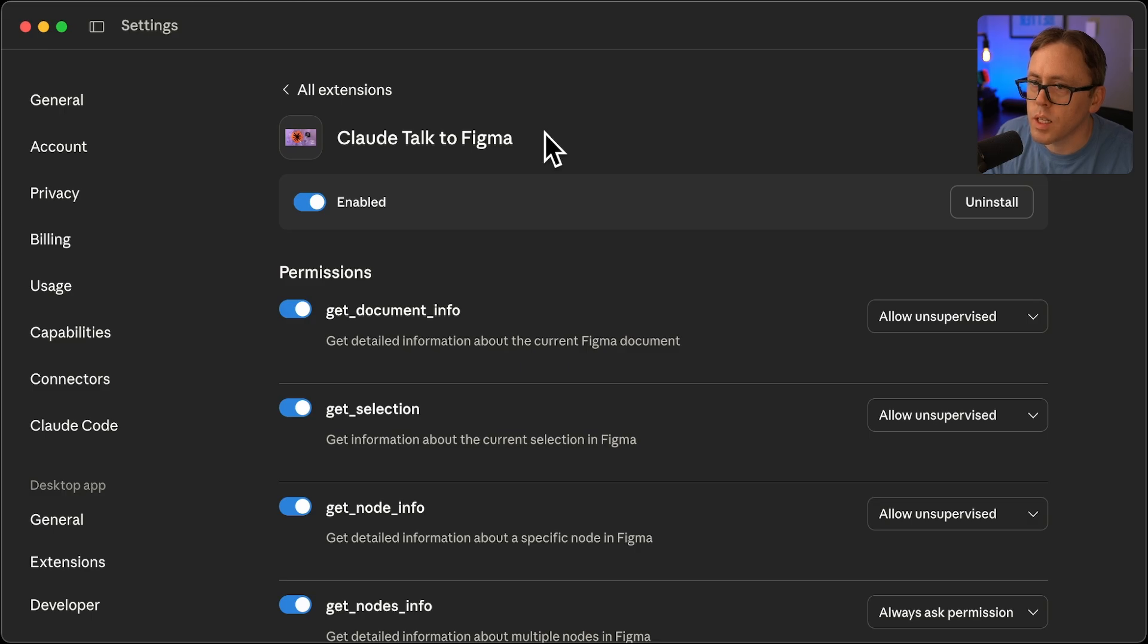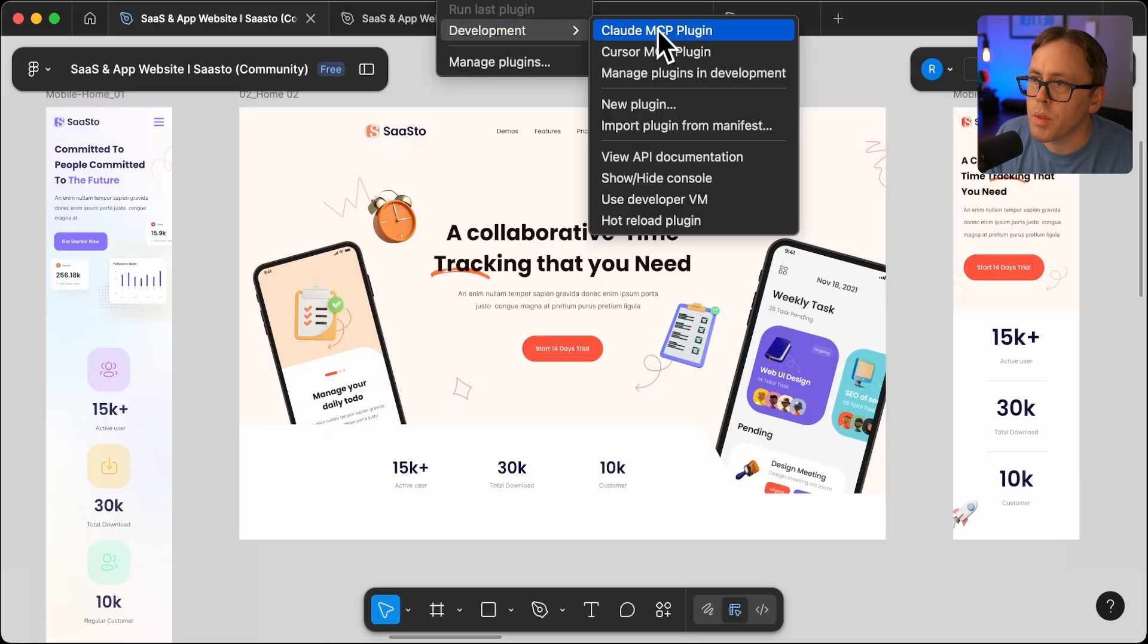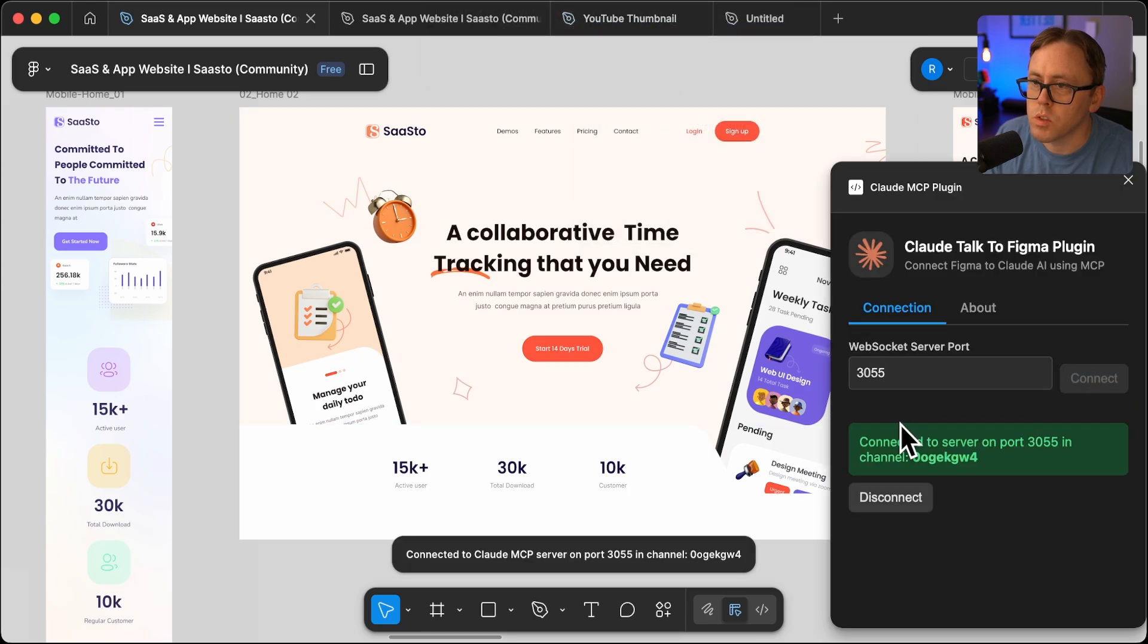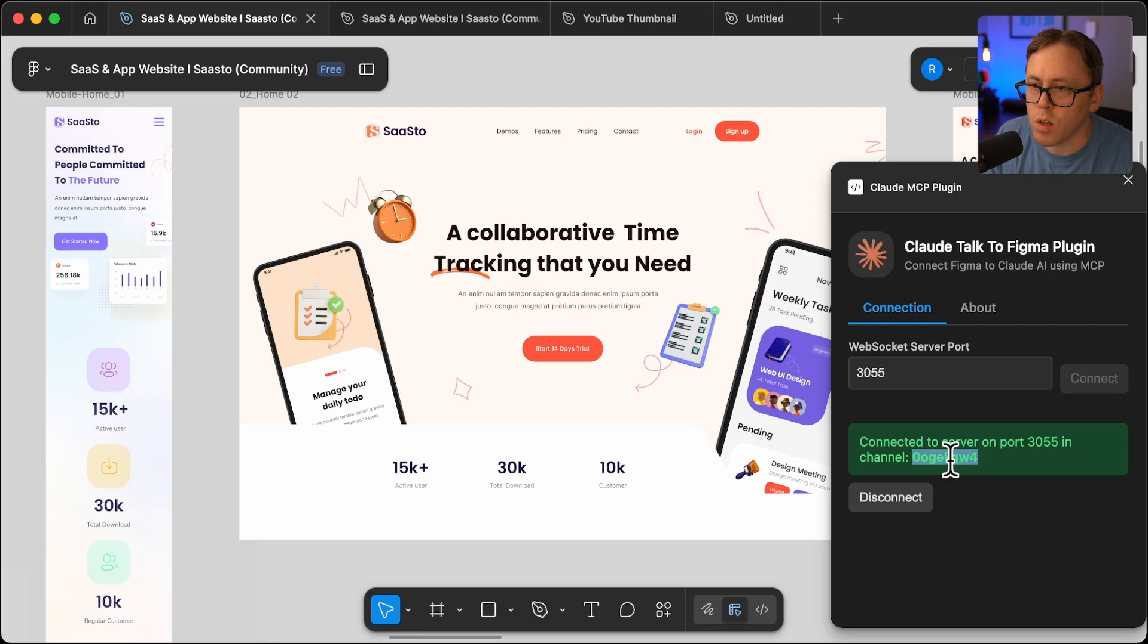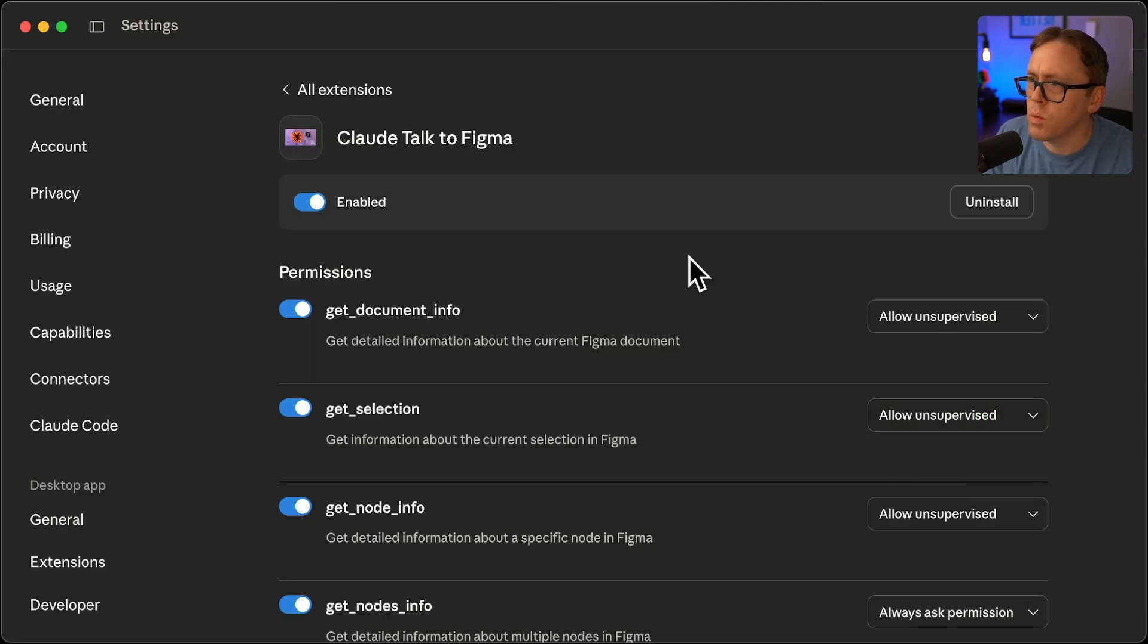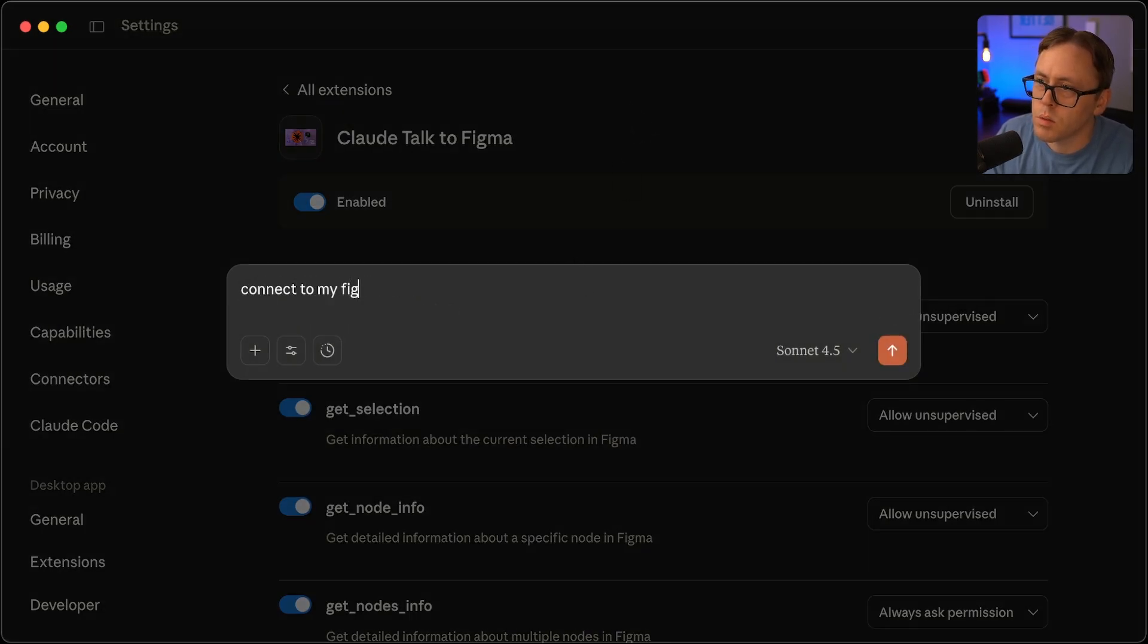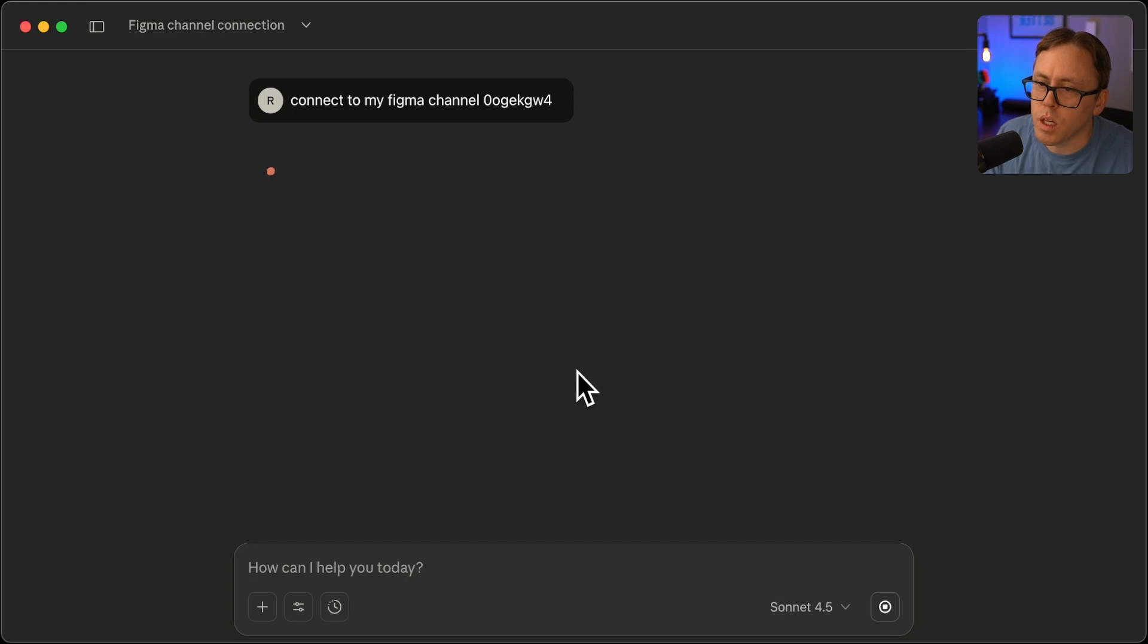So the next thing that you can do is go to Figma, open up that plugin, and then you'll see that it connects to the WebSocket server. You want to copy this channel ID from Figma, and then within Claude desktop, you'll want to connect to that channel.